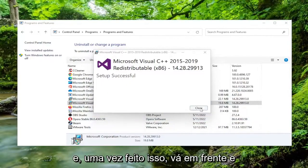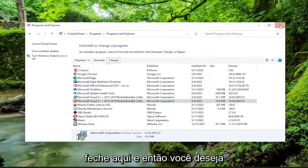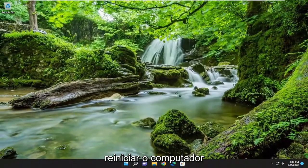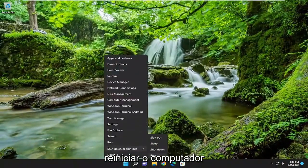And then once that's done, go ahead and close out of here. And then you want to restart your computer.